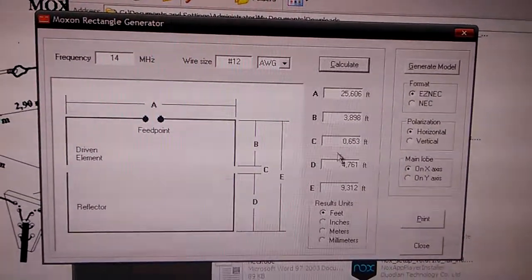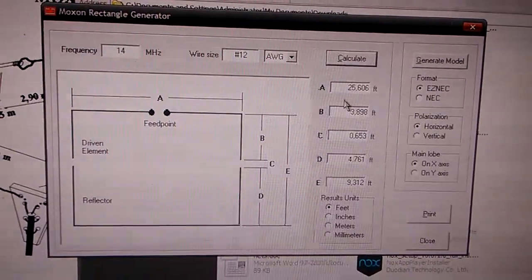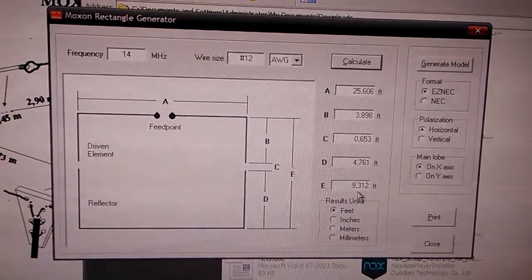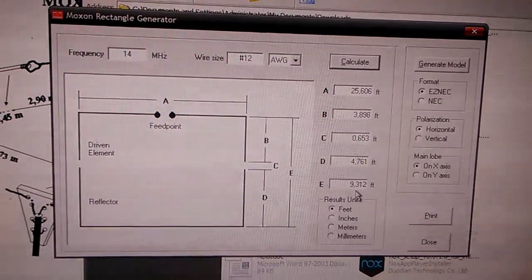25 for your element, 9 for your boom on 20 meters.